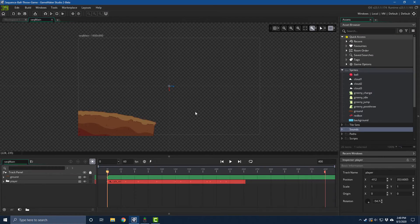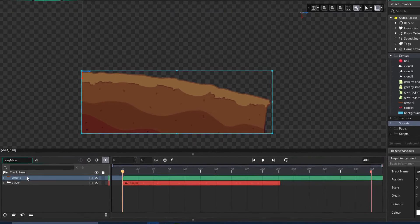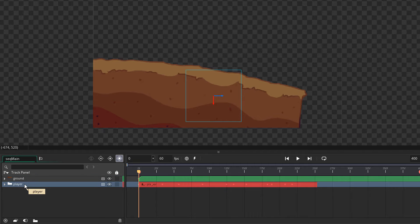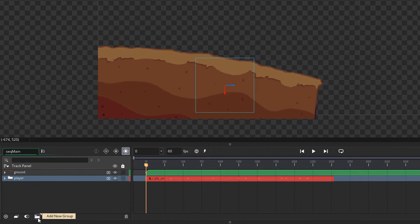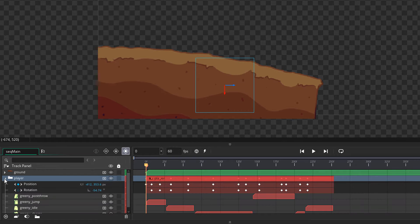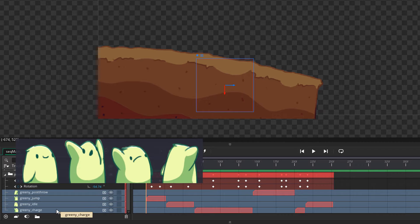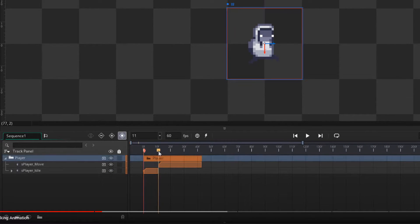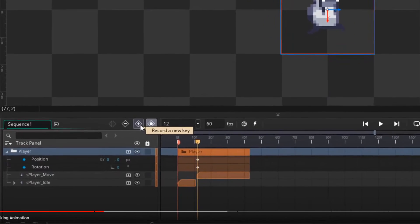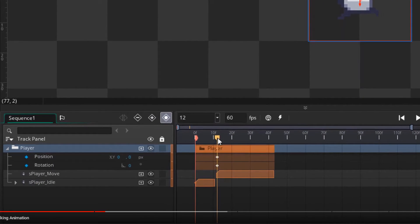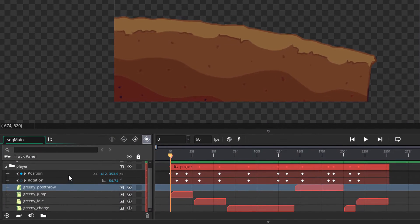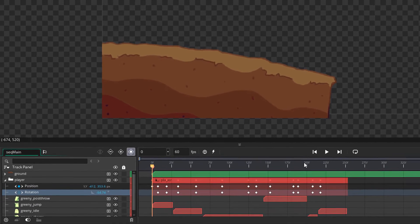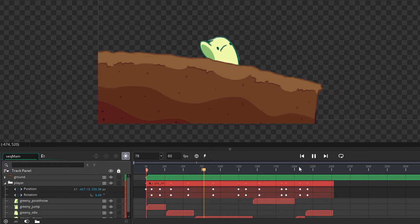Let's go into Game Maker and start creating our sequence. I have a sprite for the ground here where the player's going to come out from, and here I have a group for the player itself. You can create a group through this button. Inside the player group I have sprites for all the player states. This is the same technique used in the pickaxe animation videos, where we create a group with all the player states inside it, and apply all animations to the group only.